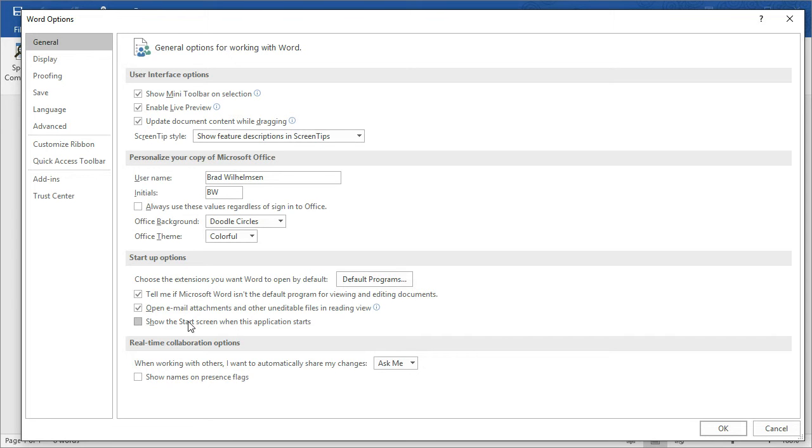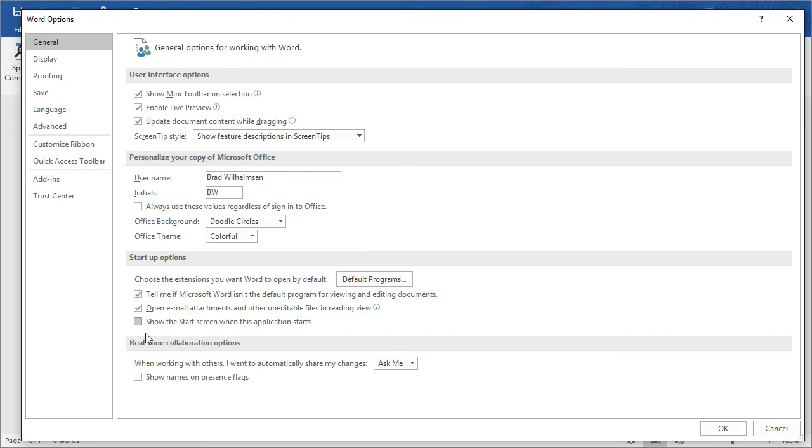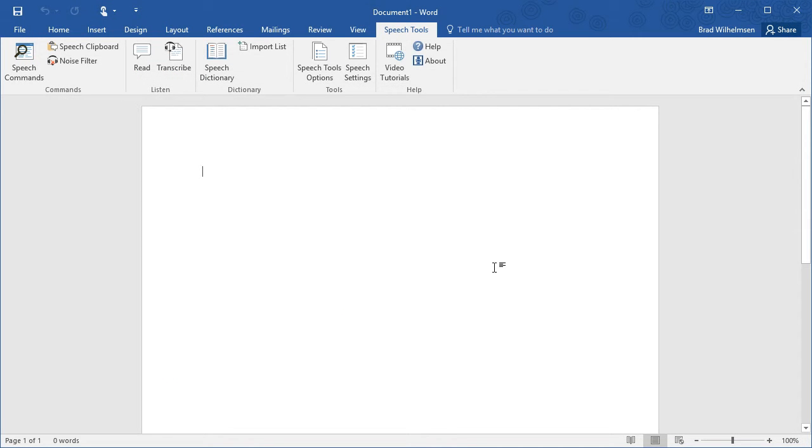Look for Show the Start screen when this application starts. Sometimes when the Start screen is loaded with Microsoft Word, then Speech Tools doesn't load. So make sure the box here is not checked. This will bypass the Start screen when you load Microsoft Word, and this will make it more likely that Speech Tools will load for you. Uncheck Show the Start screen, click OK, and now when you launch Microsoft Word, you should see Speech Tools loaded.